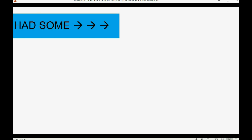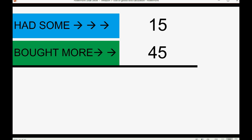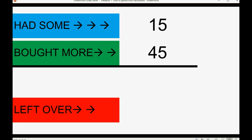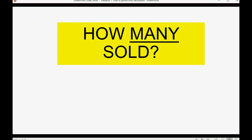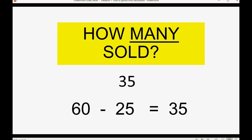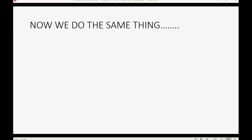Logically, if we had 15 at the beginning of the month and during the month we bought 45 more, we don't know how many were sold — but we can physically count the ones left over at the end of the month. In this example there were 25 left over. So the first step is finding out how many you were able to sell: 60. Then 60 minus 25 left over equals 35 that you did sell.